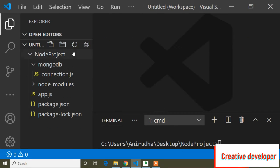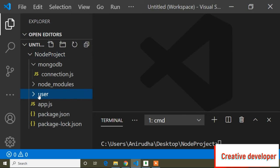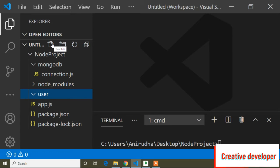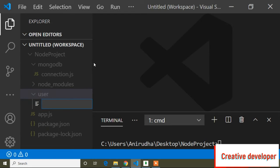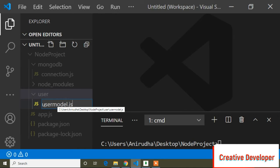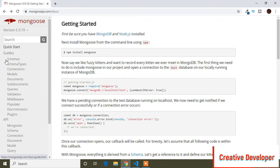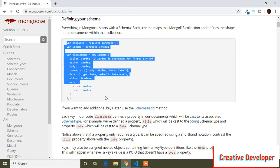The MongoDB connection code is done. I'll close connection.js and now create a new folder inside the Node project named 'user', because all the user details will be stored here. Inside this user folder I'll create a file named 'user-model'. You can call it a schema or model. I'll go to the official Mongoose site, click the 'Schemas' option in the left panel, scroll down, and copy the schema structure example.